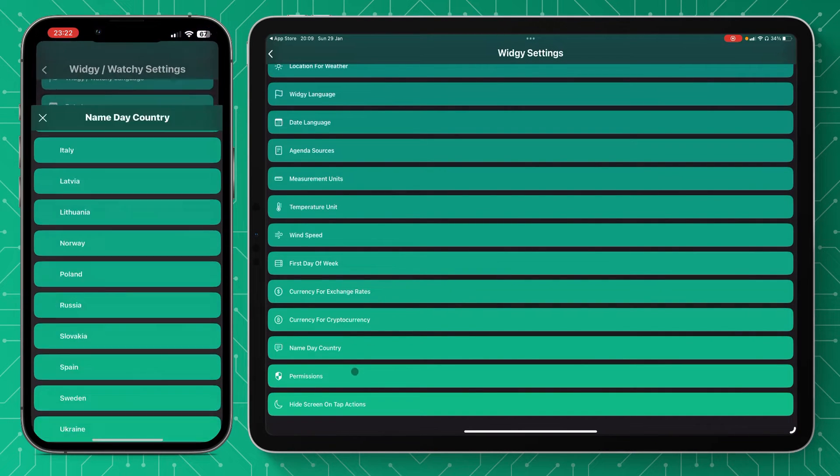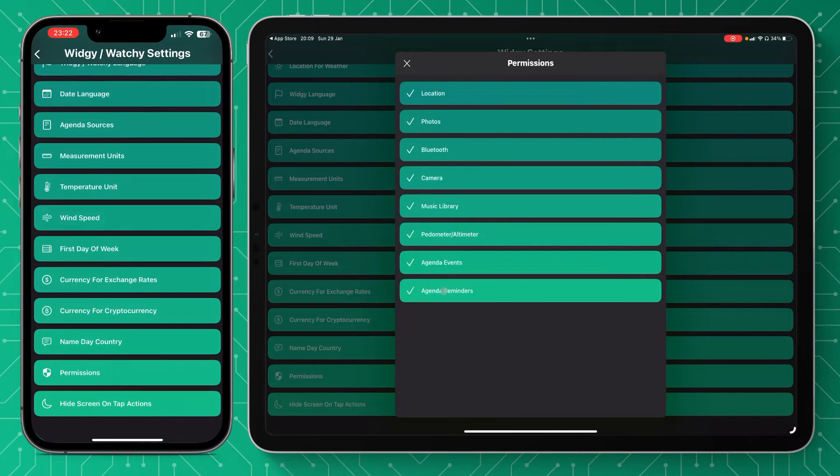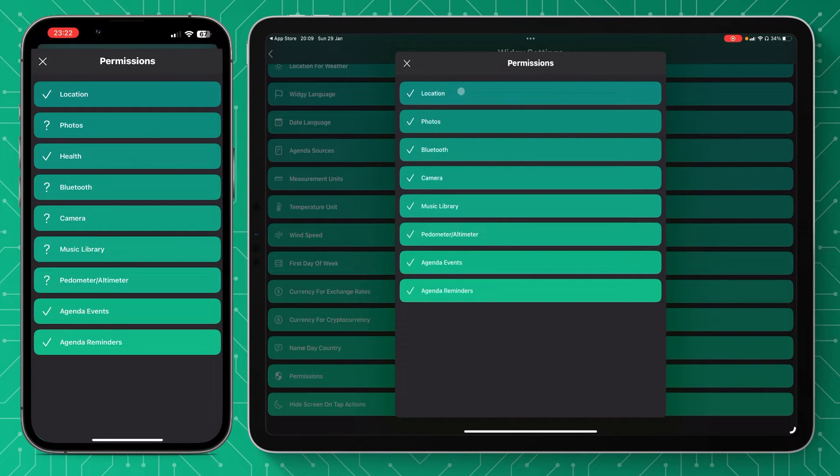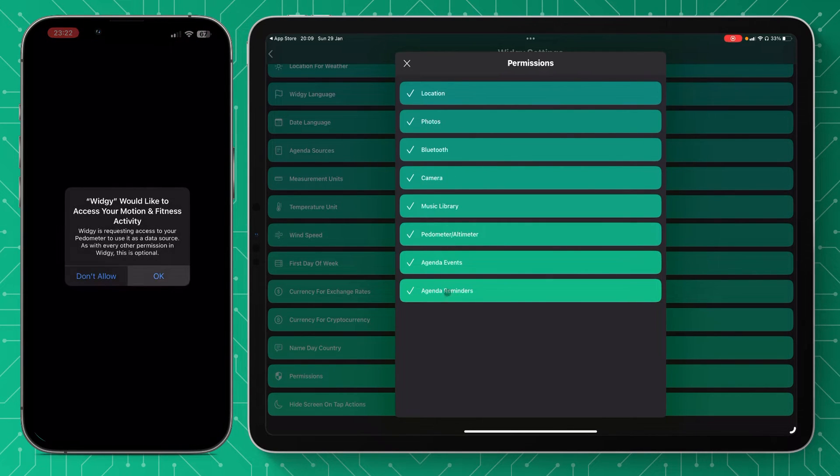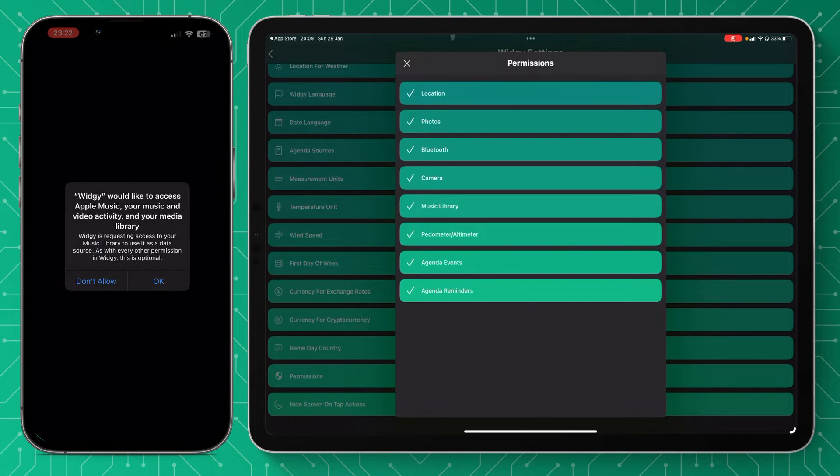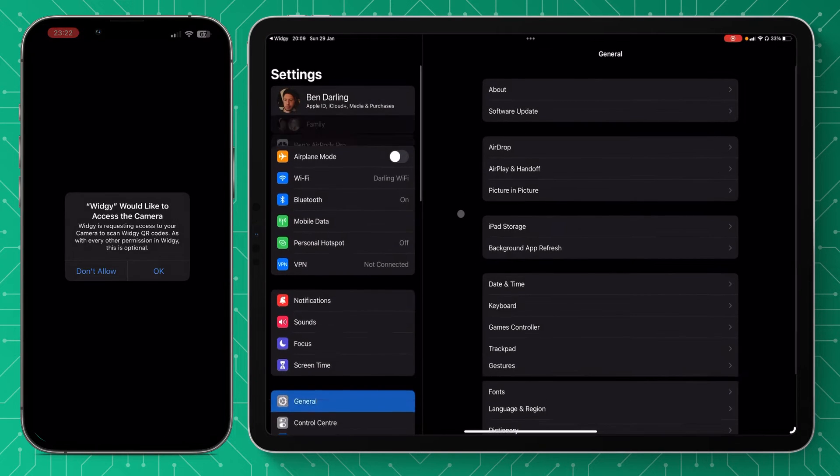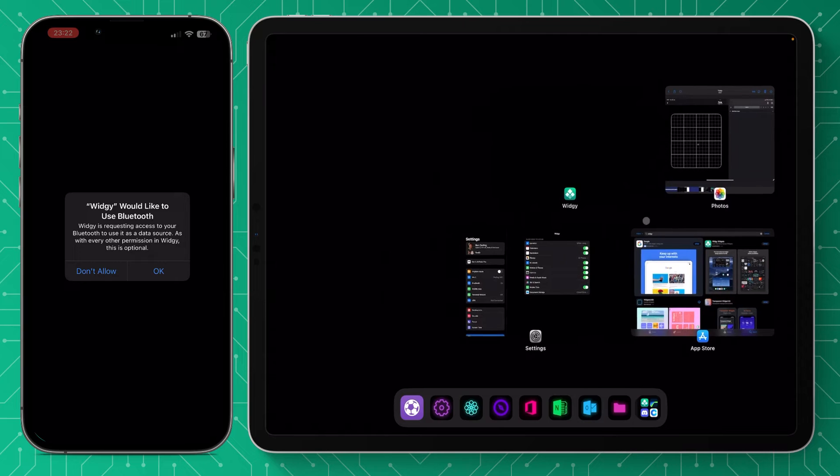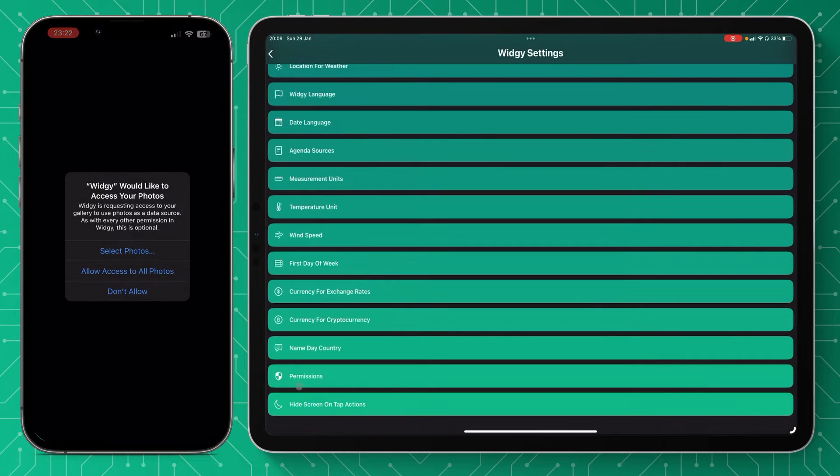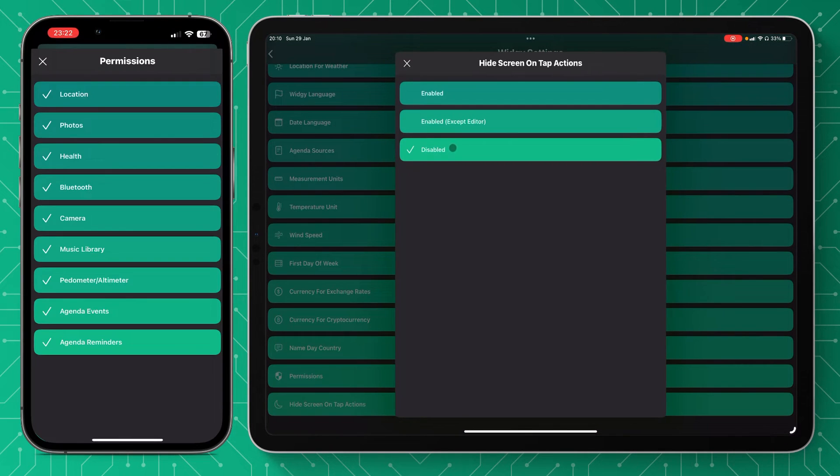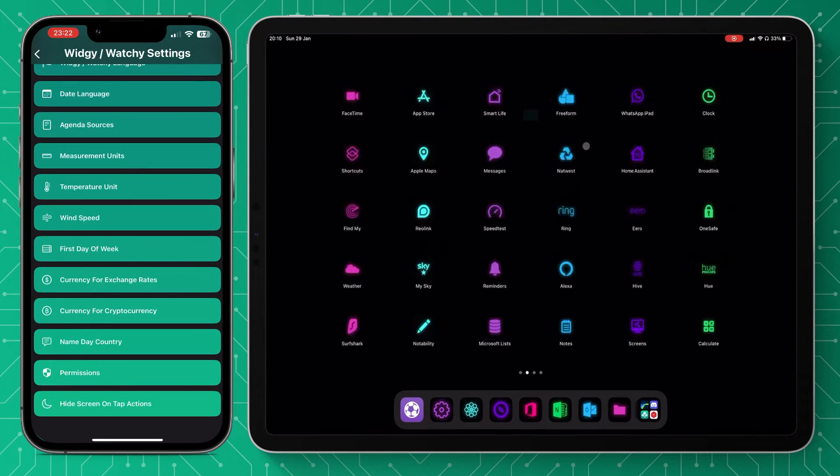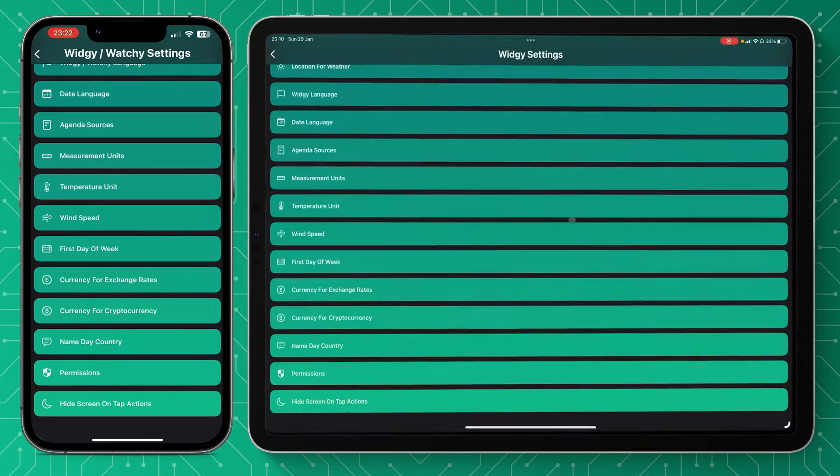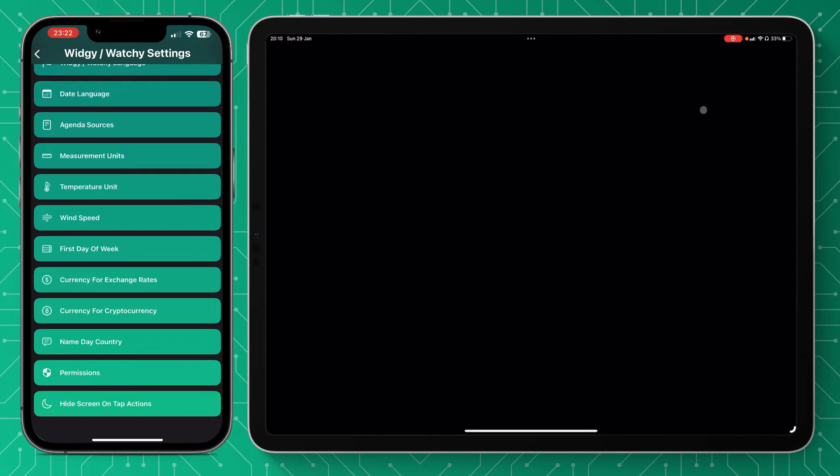And then we've got our permissions, so this is where you need to make sure everything's ticked if you want to utilize the assets within Widgi. So just go through pressing the tick, and usually you get a pop-up asking you for permission to use that service. And then you've got hide screen on tap actions—that basically makes the screen black so you don't have to see the widget app when you press your tap actions on your widgets.